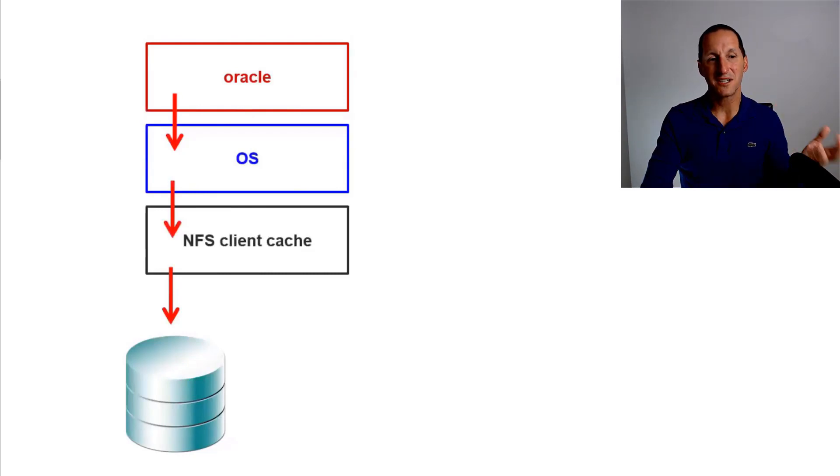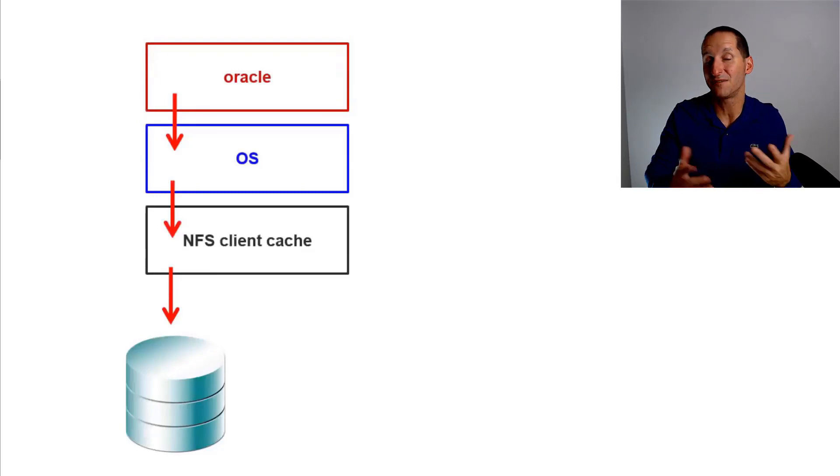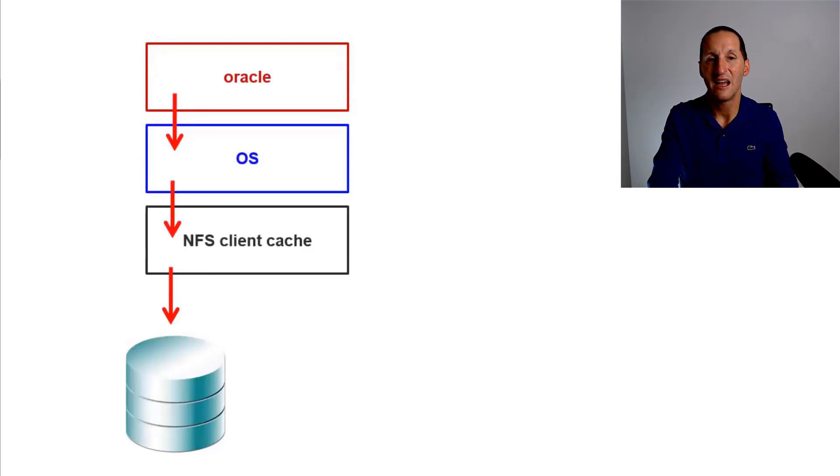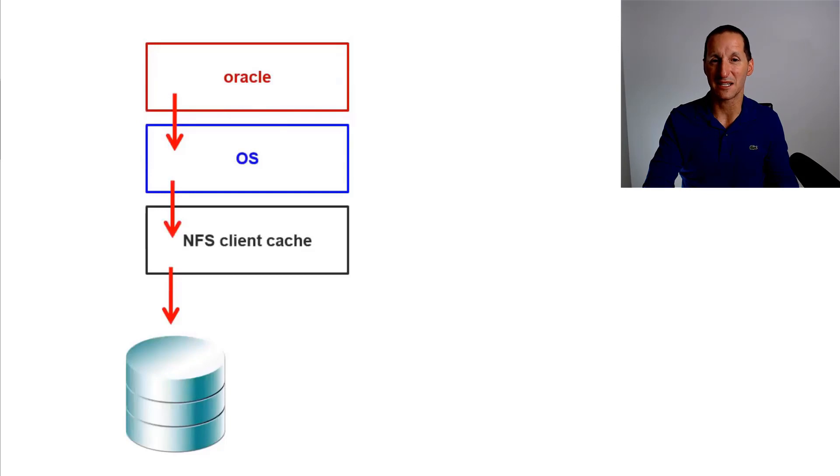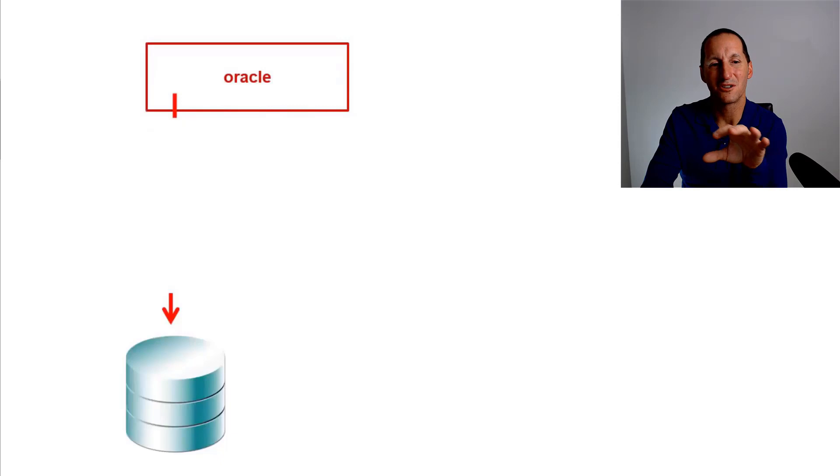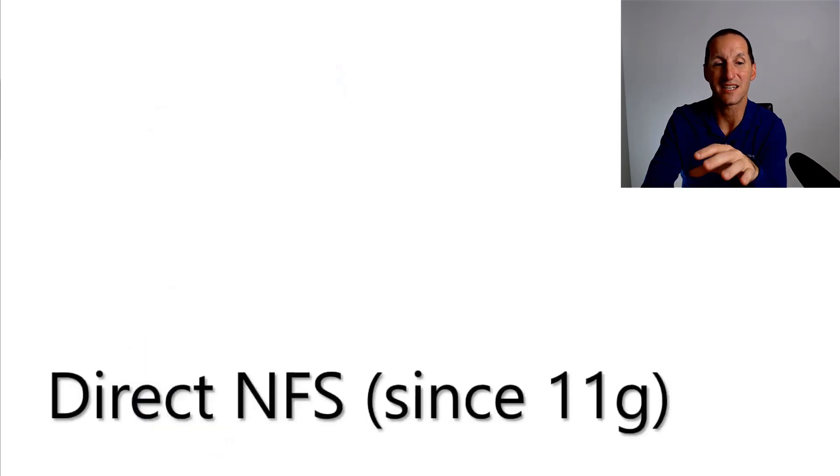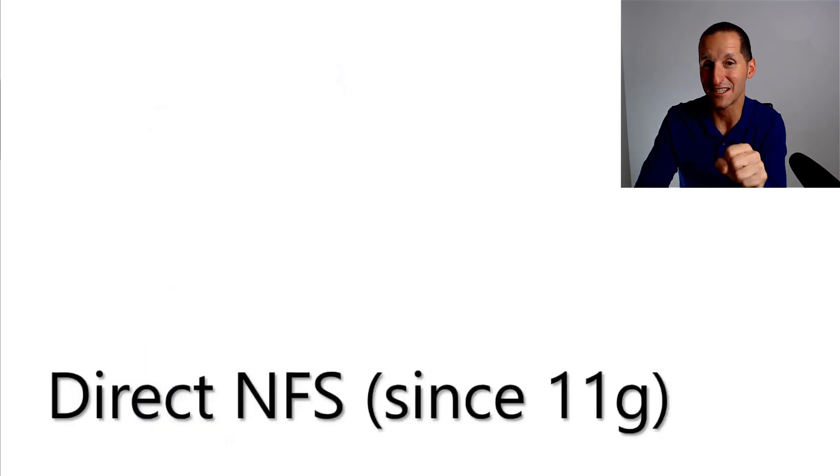So Oracle needs to talk to the OS. OS then maintains what's called an NFS cache, like a file cache on your Windows PC. And that eventually makes its way down to the database. Lots of layers, lots of overheads. Wouldn't it be cool if Oracle could talk to a NAS system without all those overheads? And it actually does exist.